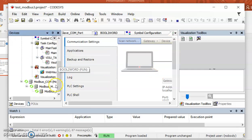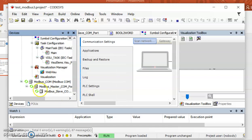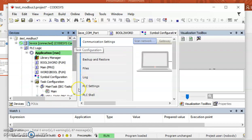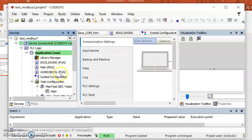This part is important — please check that your Modbus channels all show green. It means they are connected and reading from the Arduino board.